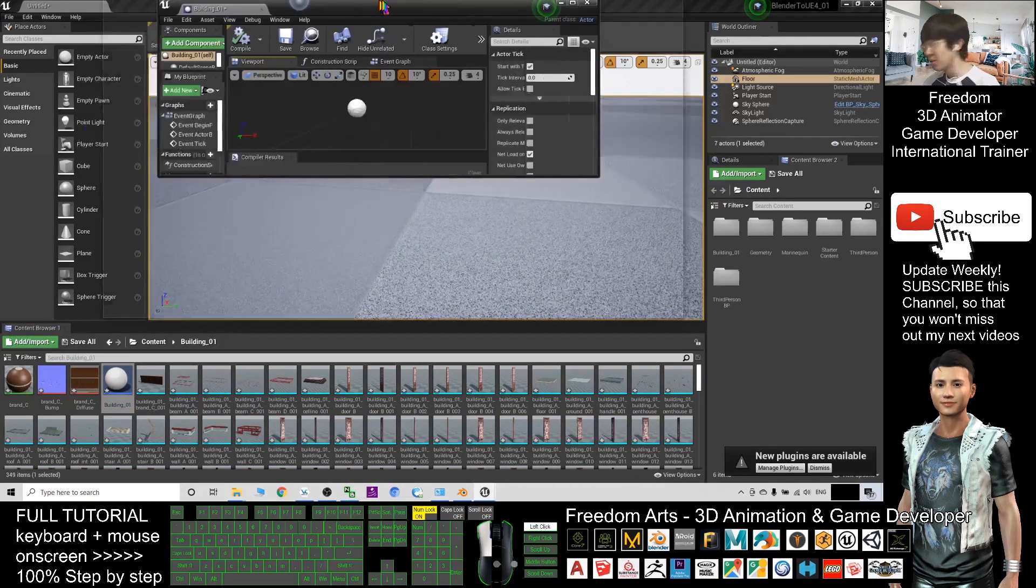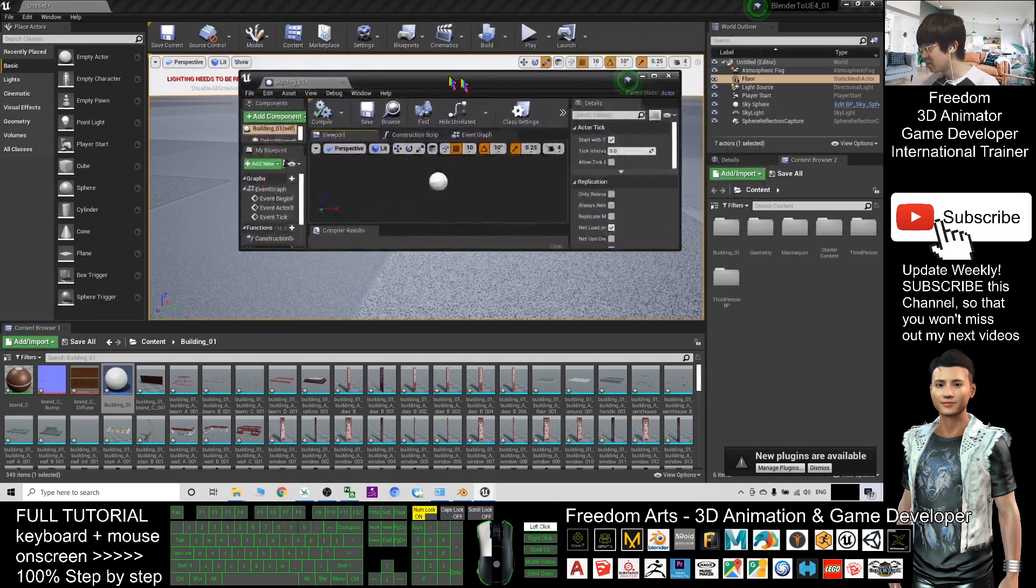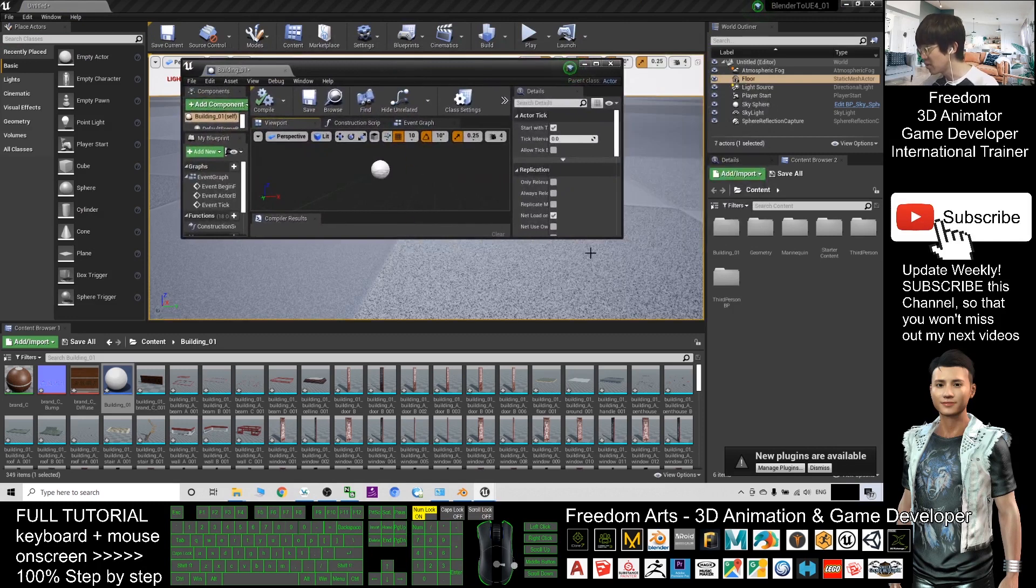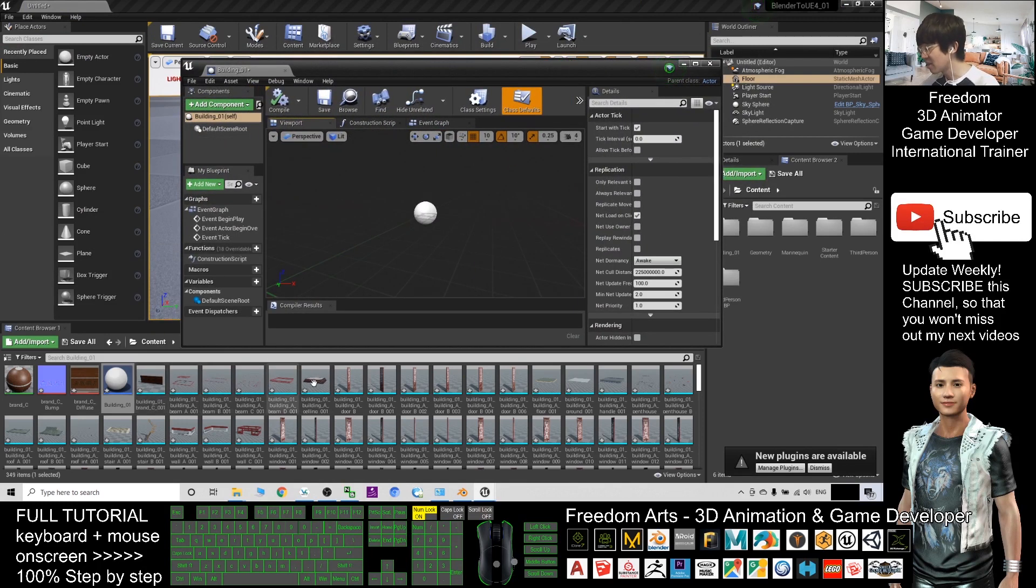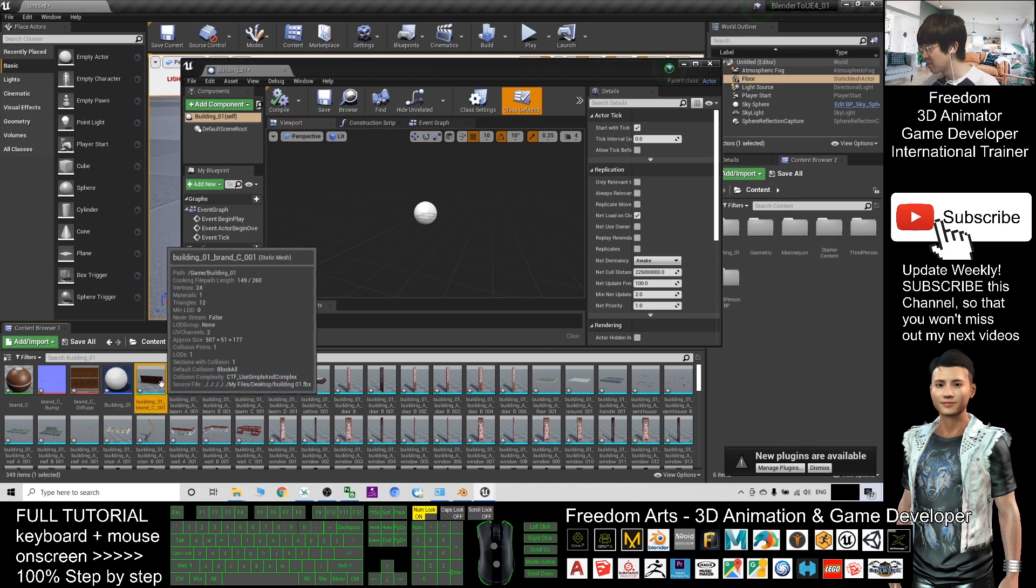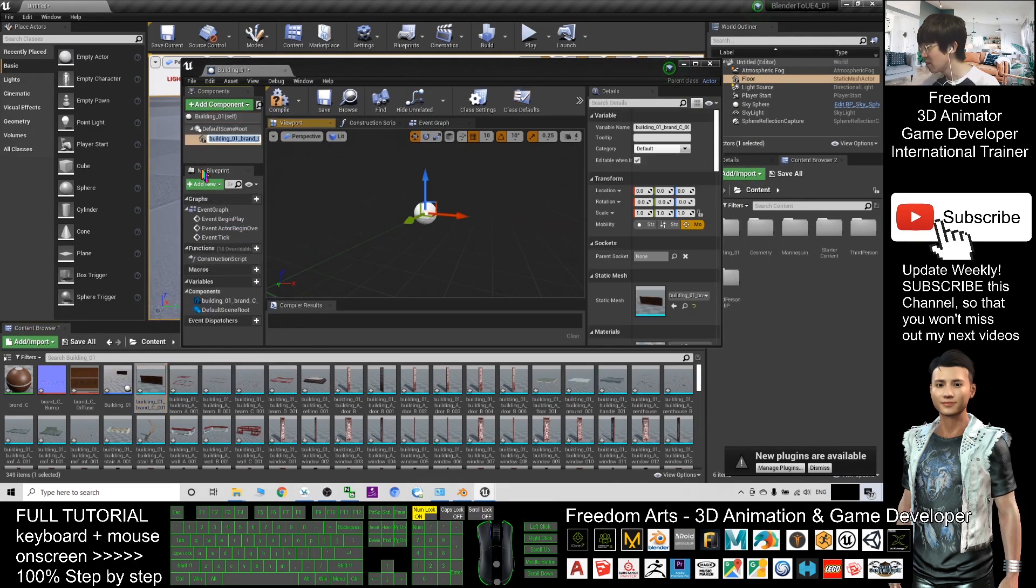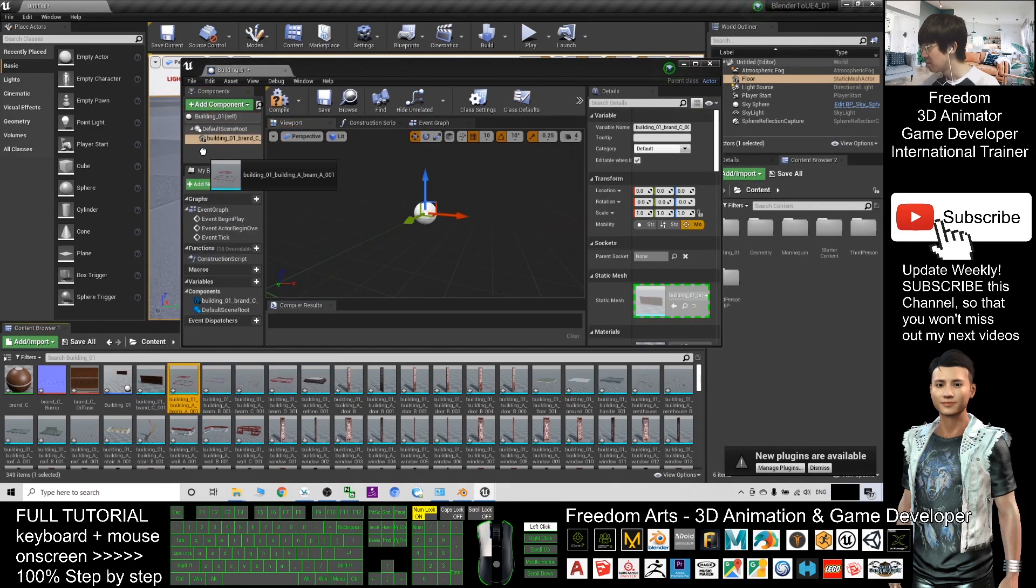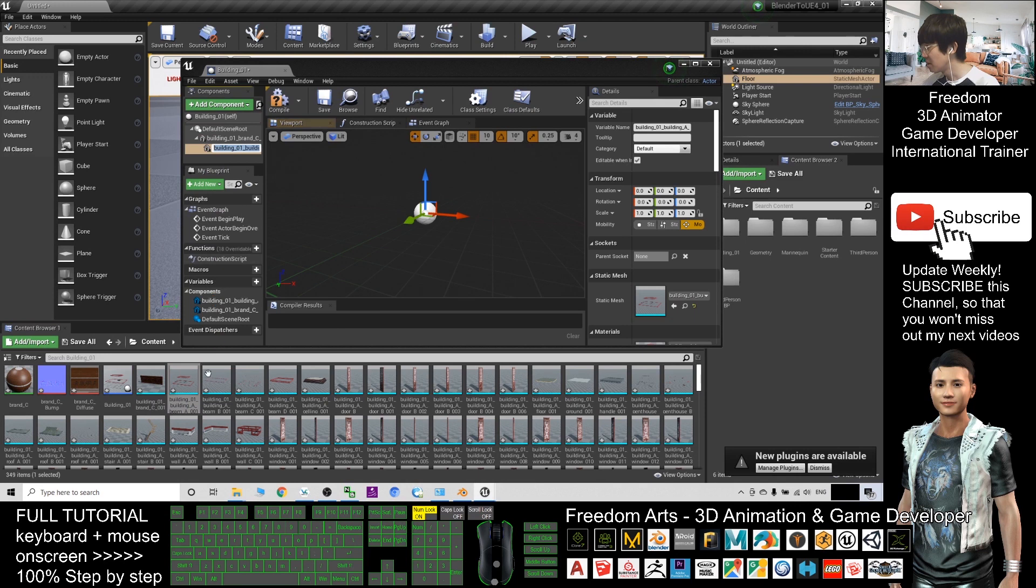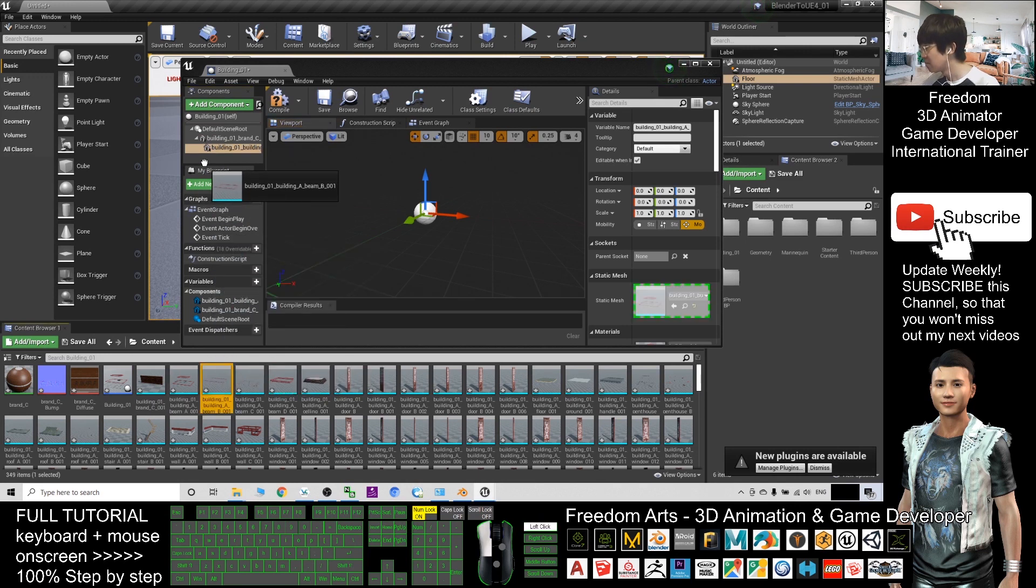Next, you open the blueprint, and what you need to do is you want to drag in all the static meshes. So drag in one by one, in this way.